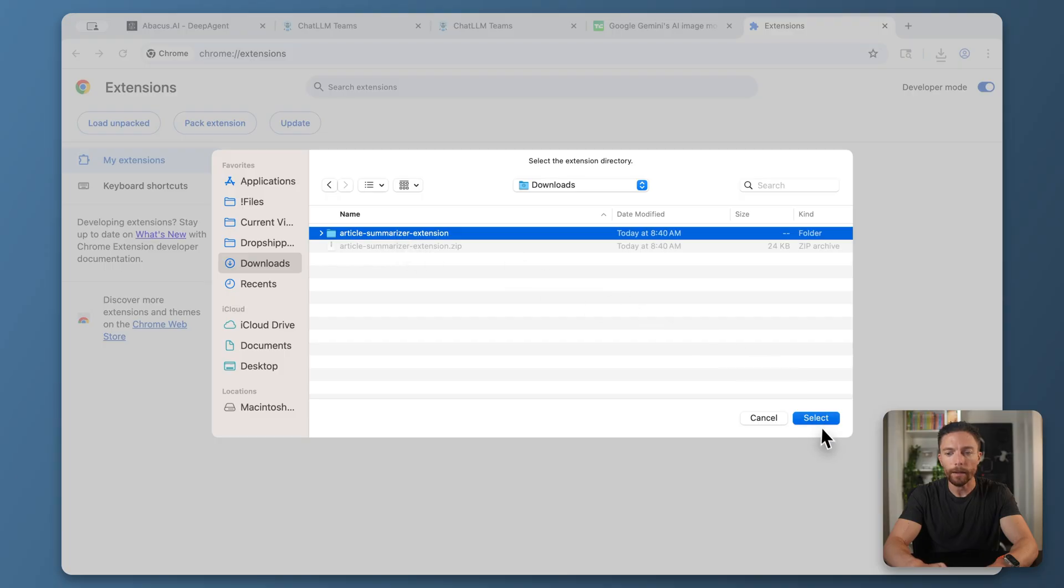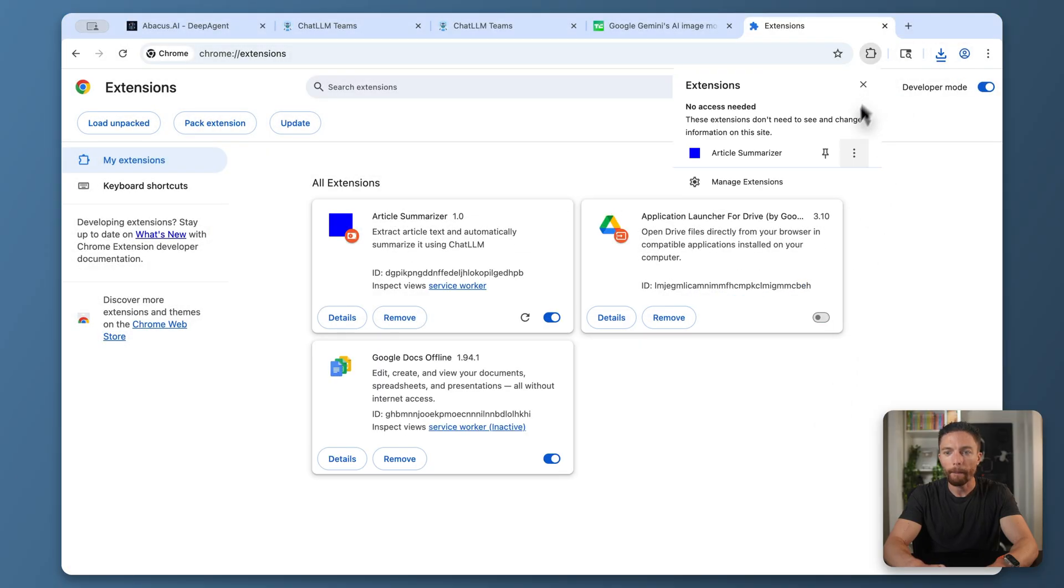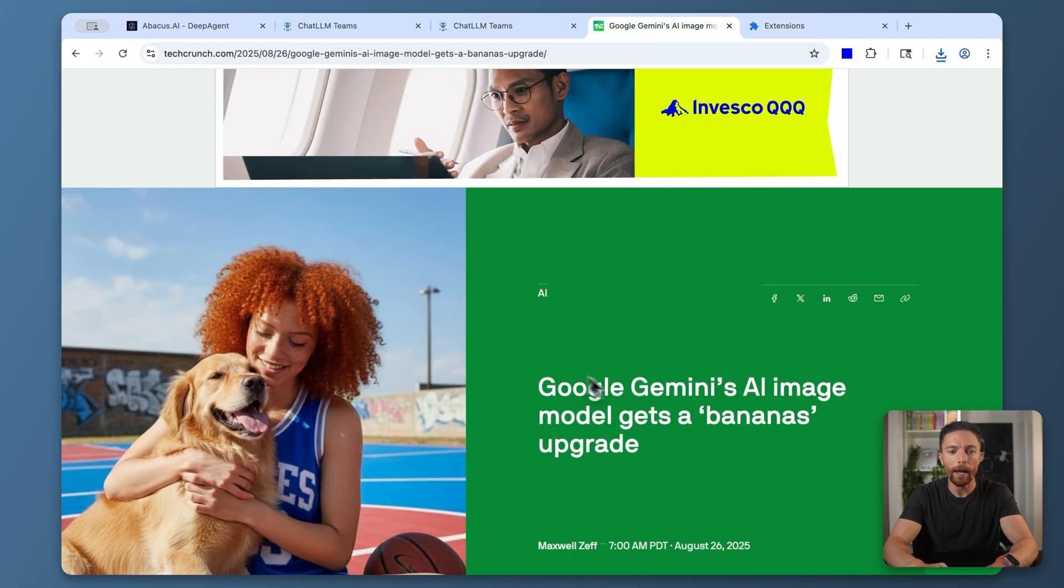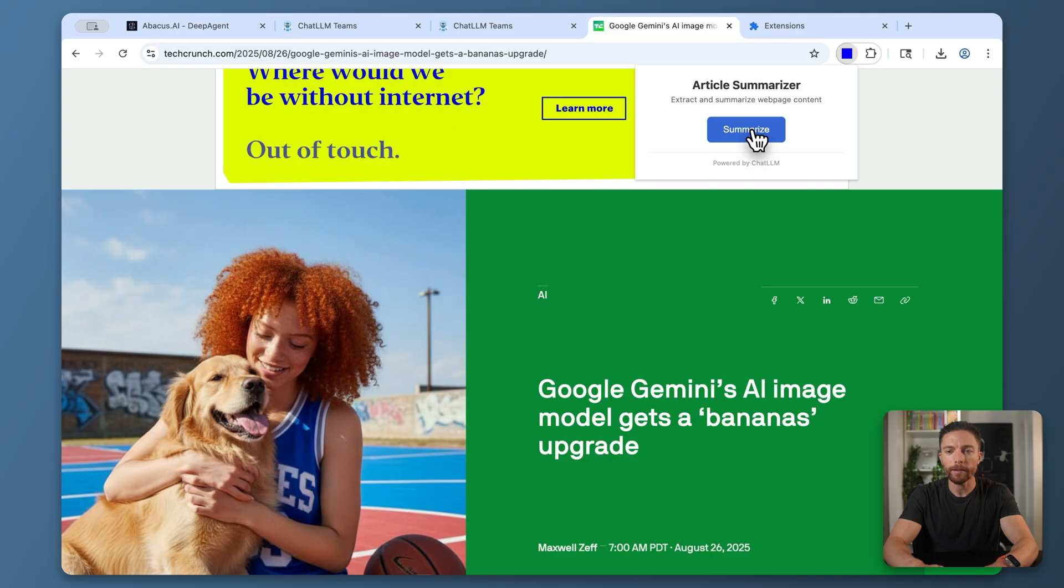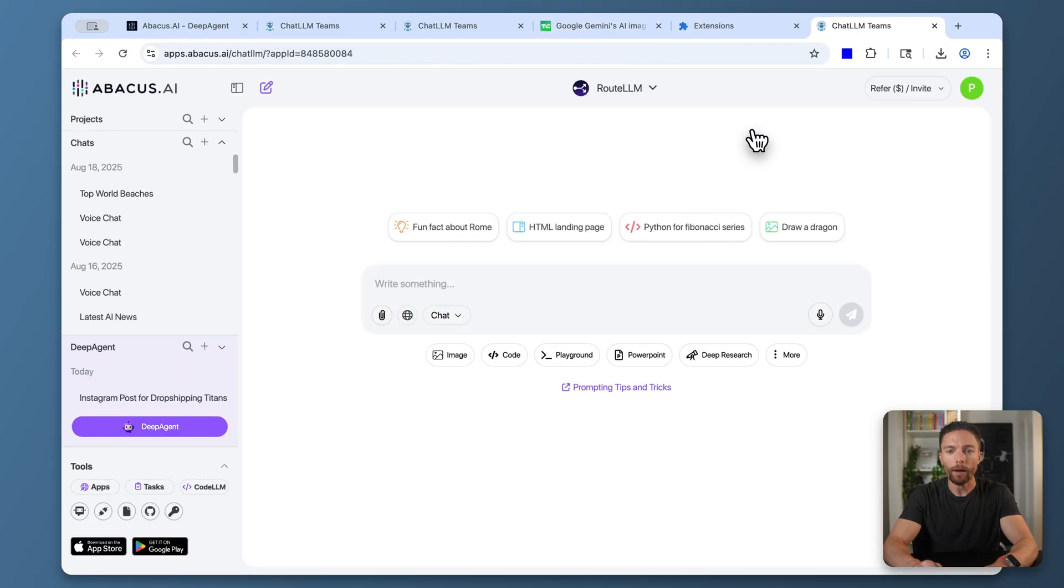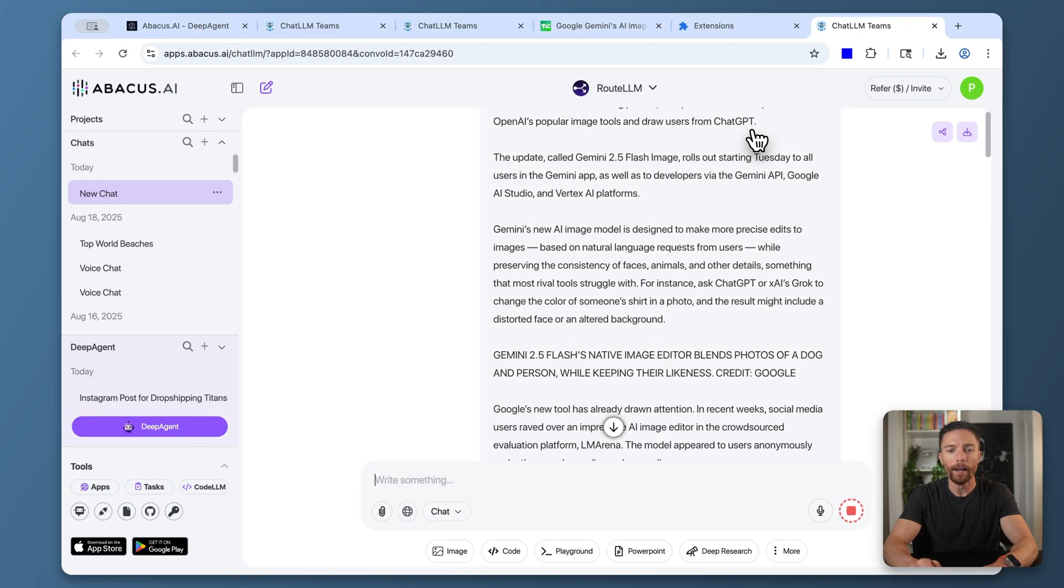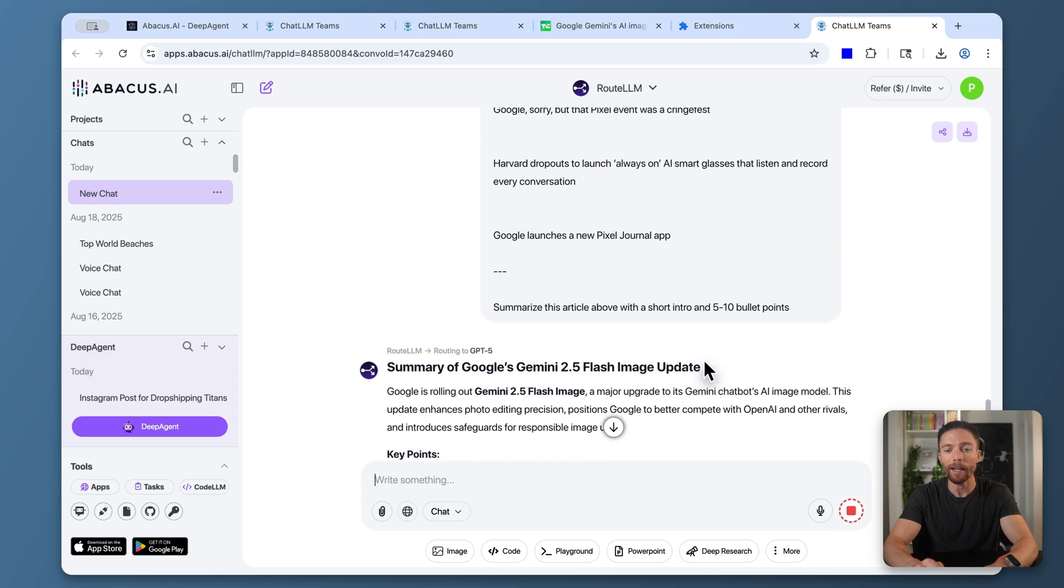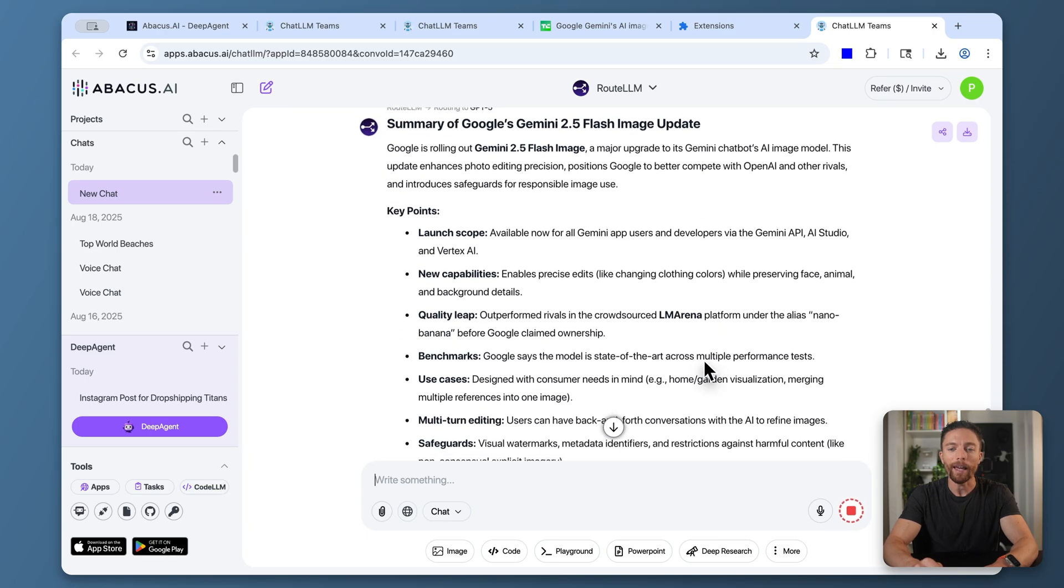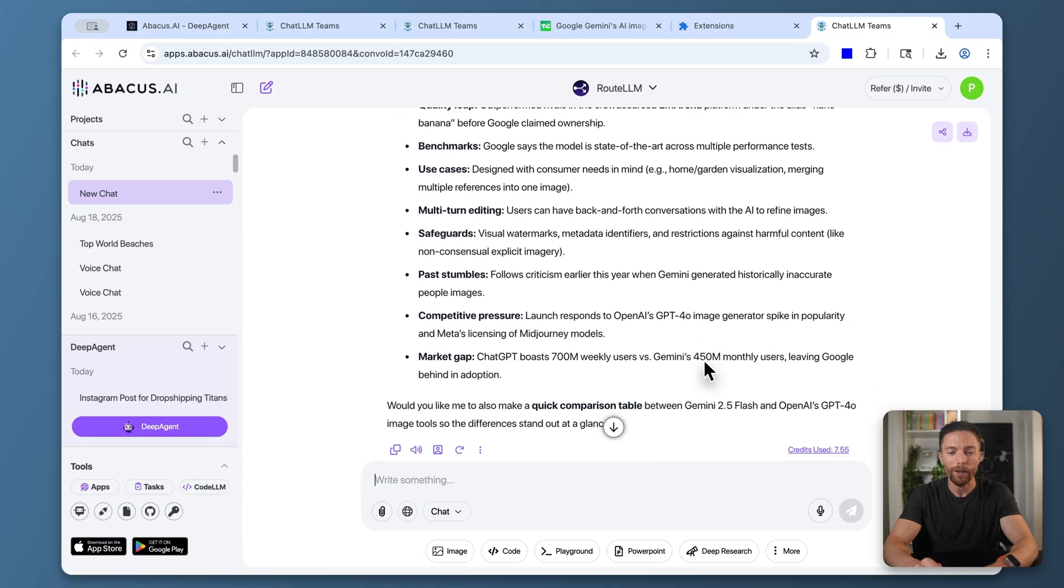Here it is right here. Click select. And now I can see it up here. Here's the Chrome extension. Let's give it a shot. I have an article pulled up right here. I'll click summarize on the article summarizer. That automatically opens up a tab in Chat LLM, automatically pastes the article, and automatically tells Chat LLM to summarize it. And here is the summary right here for us.